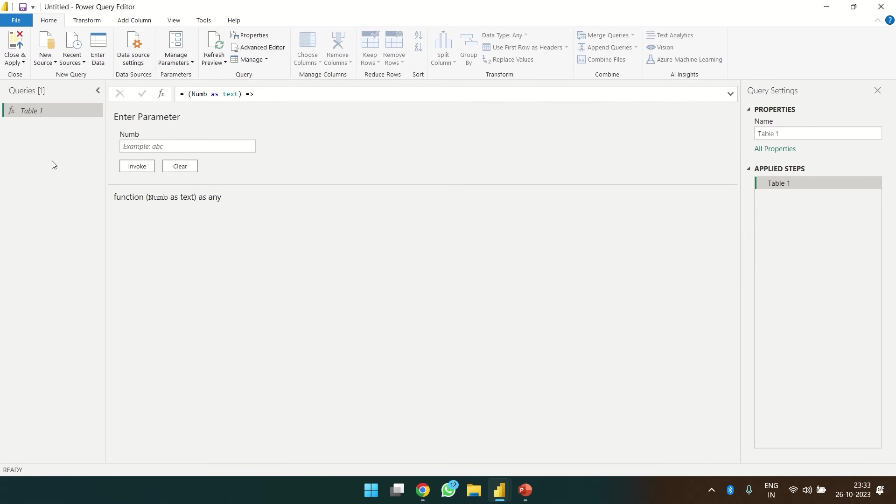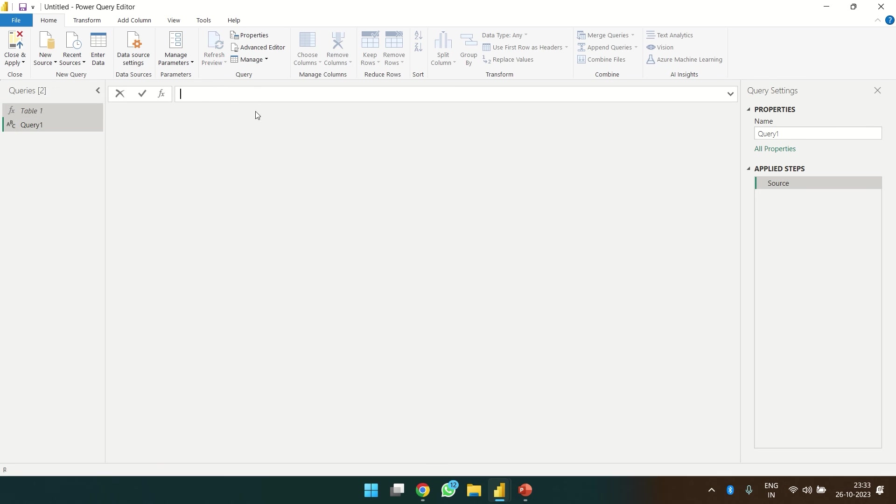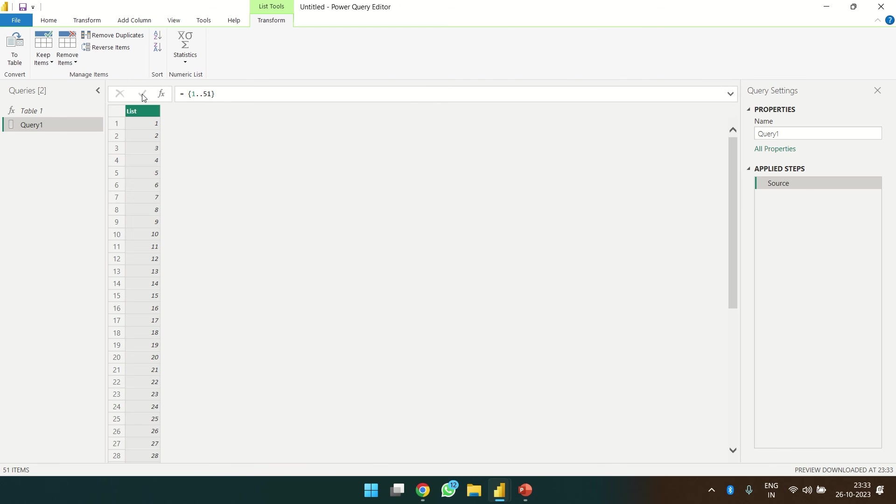Now we got a parameter over here. We have to invoke this parameter on our table. Let's create a blank query. So we got a list. Let's check if we can directly create a table over here.